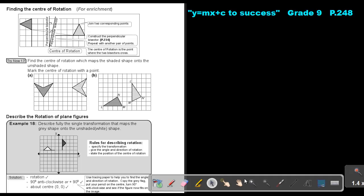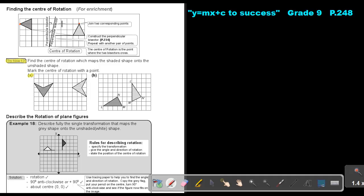Basically, you have two original figures. Identify the same points — this point is the same as this point. Draw the perpendicular bisector between them using arcs. Then mark another two corresponding points and draw the perpendicular bisector between those as well. Where the two perpendicular bisectors intersect, that is the center of rotation.